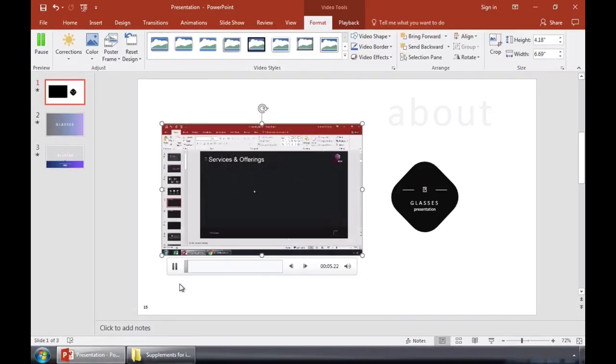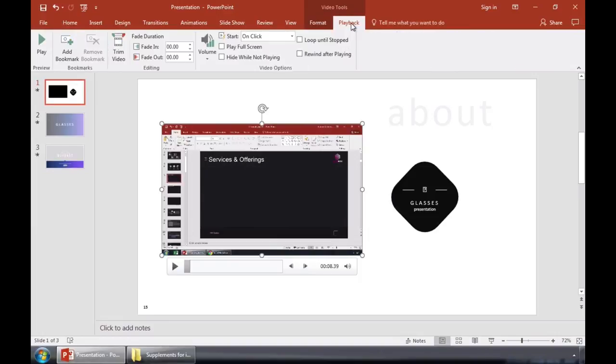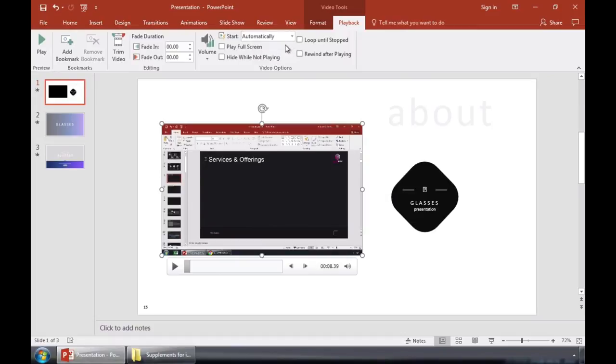Let's start off by making sure we've clicked on the video if it's not already selected. And then let's come over to the Playback tab up here on PowerPoint's ribbon. On the Playback tab, let's find the drop down next to start. Let's choose automatically from this same list.